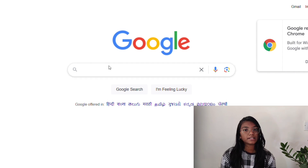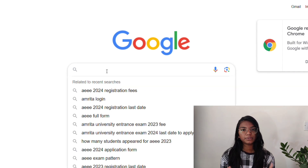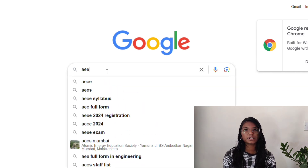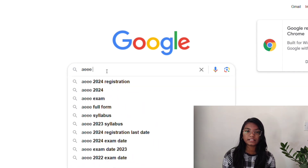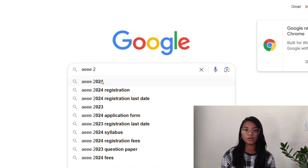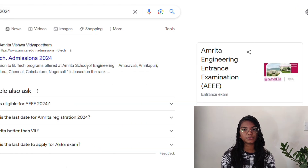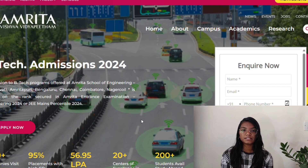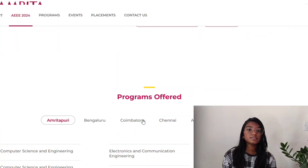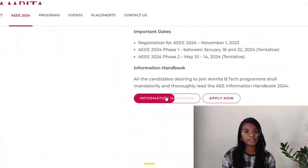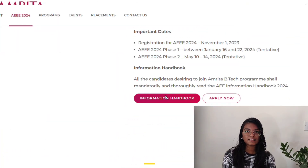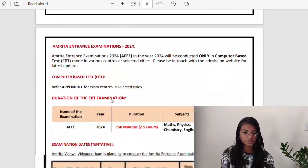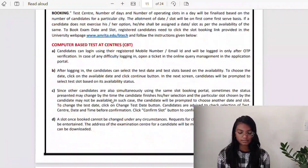Firstly, open your laptop and search for AEEE 2024 syllabus. If you're not finding the syllabus, you can open the Amrita information handbook — there you'll find all the details including the syllabus. Or you can simply search for AEEE syllabus and you'll find it, so there's no issue.